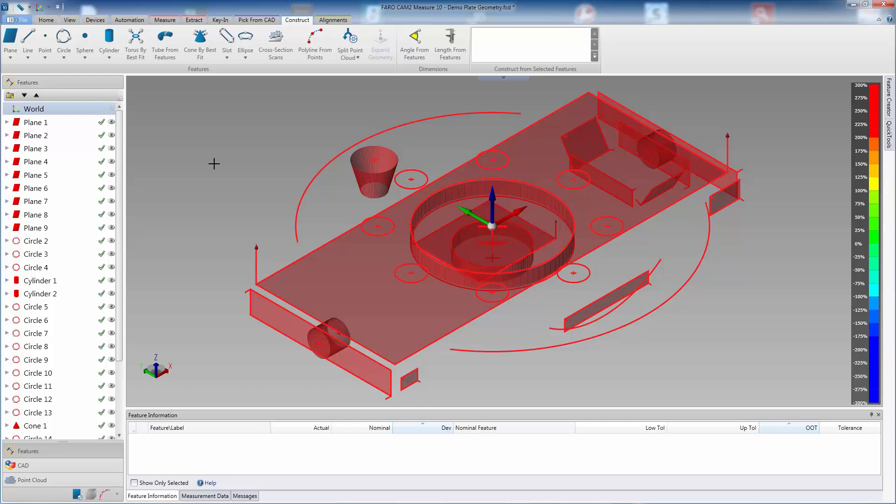However, to create constructions requires knowledge of which option to choose. To simplify this process, Measure can suggest which constructions are possible by simply selecting a single or multiple features.